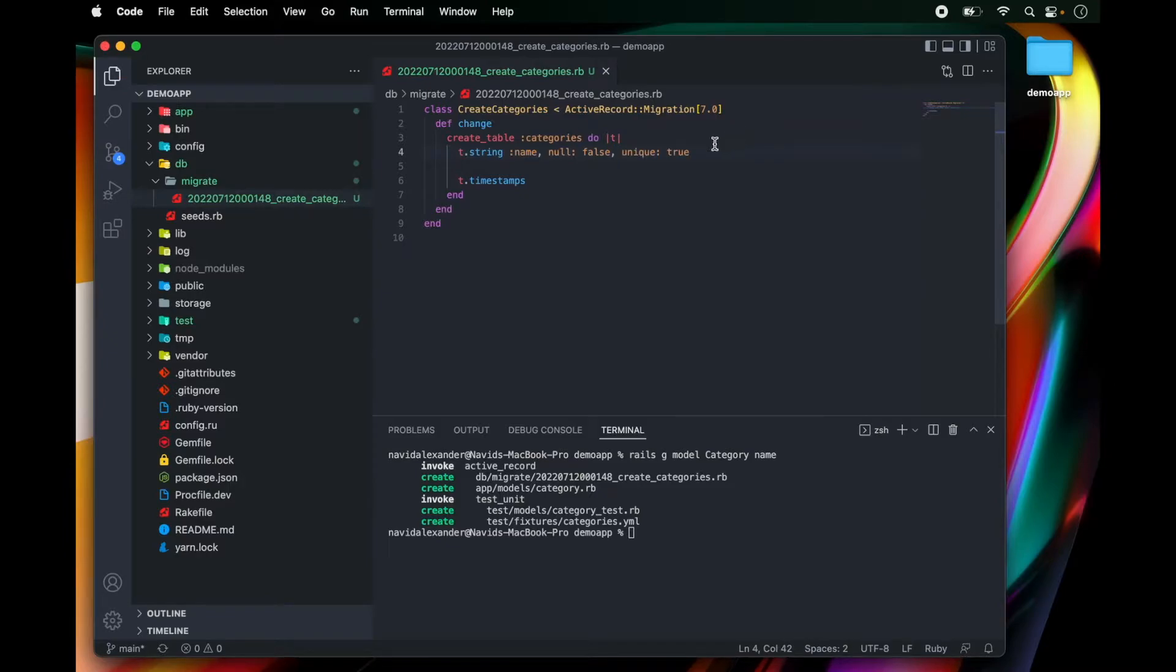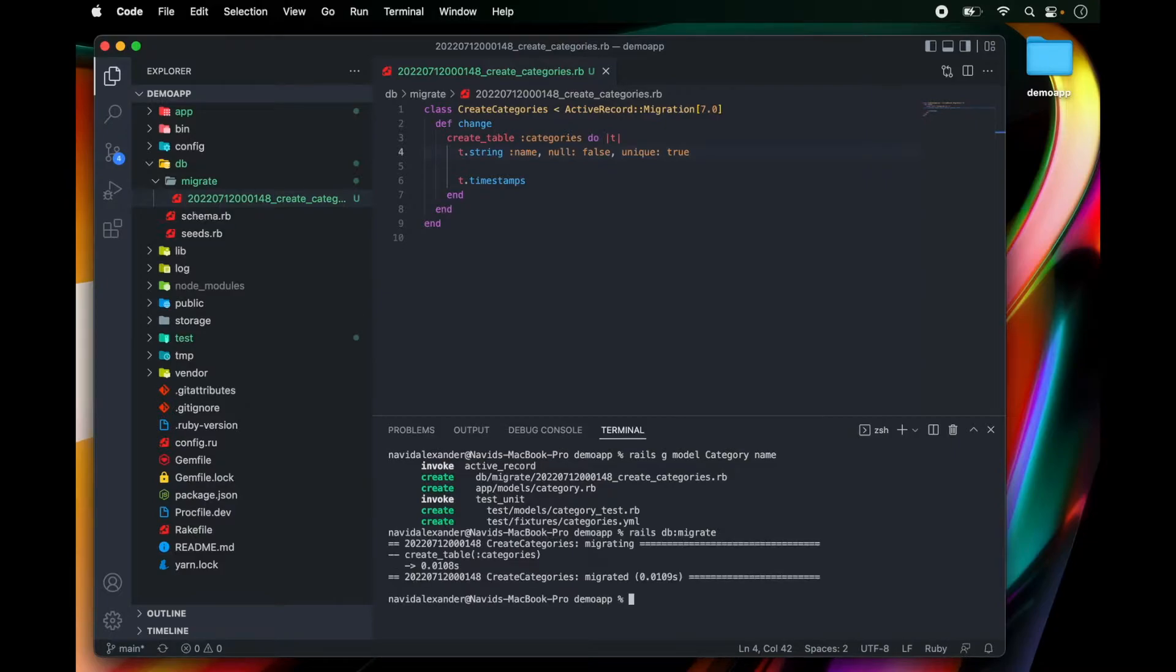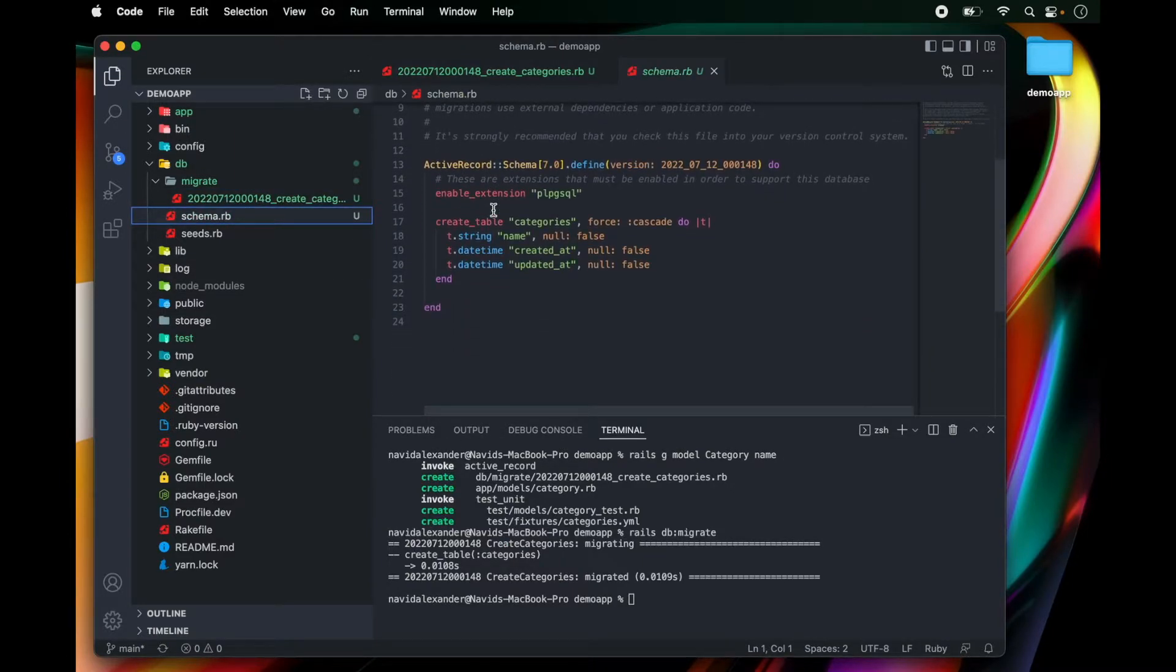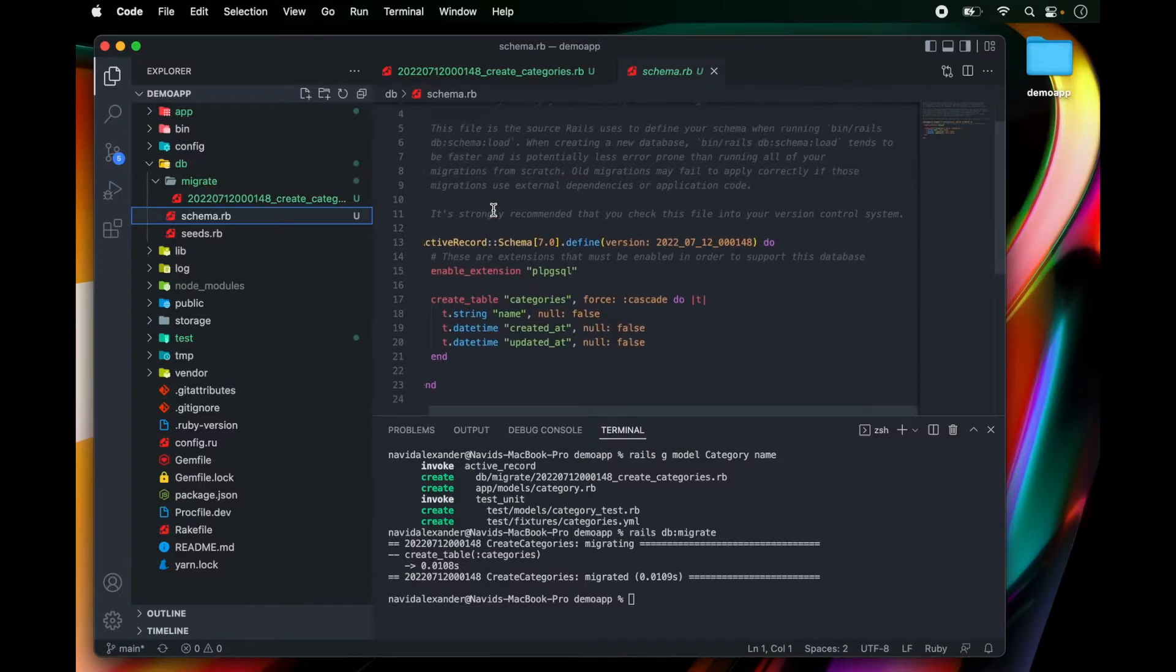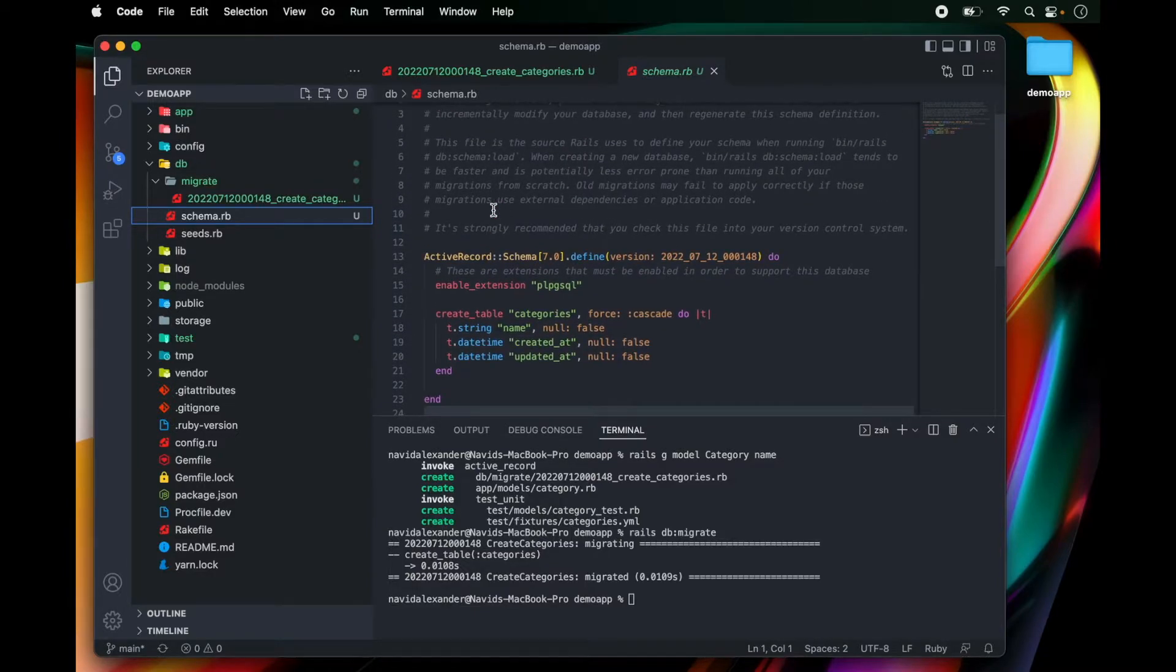Once you've modified this migration file, go over to your command line and run rails db:migrate. Awesome. So once the migration is complete, you'll see a new file called schema.rb. And this is just showing us how we have built out this schema for our Postgres database.